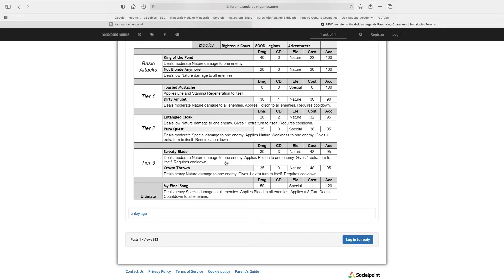Crown Throne deals heavy nature damage to all enemies, gives one extra turn to itself, 35 stamina cost, and 3 cooldown.